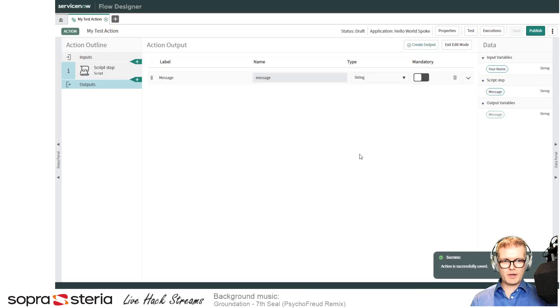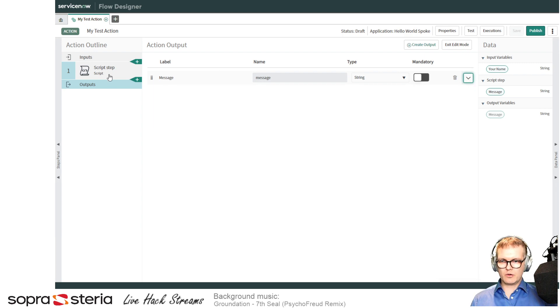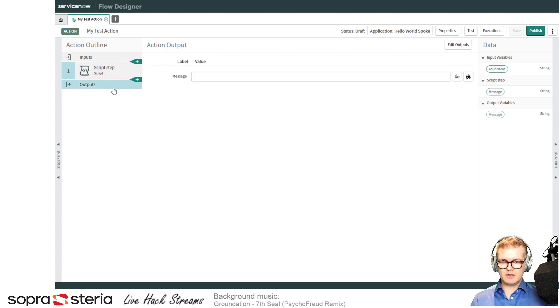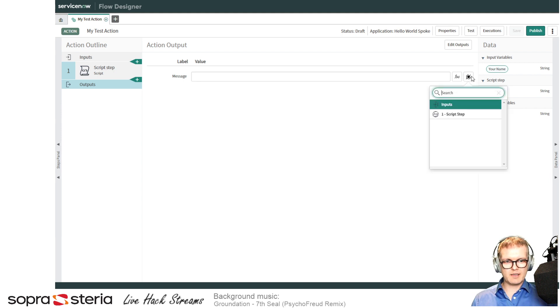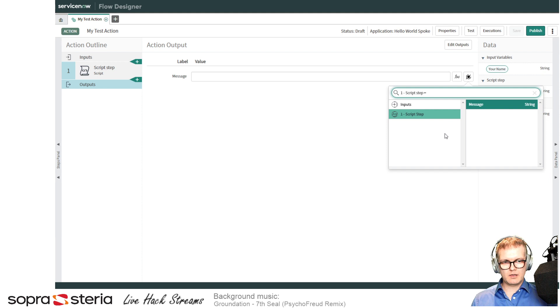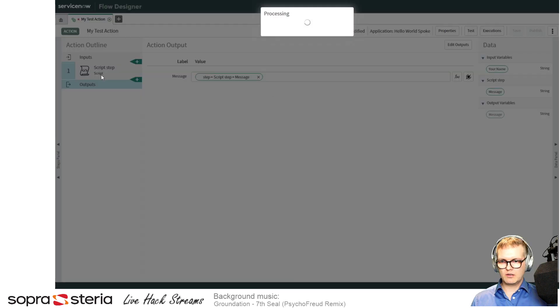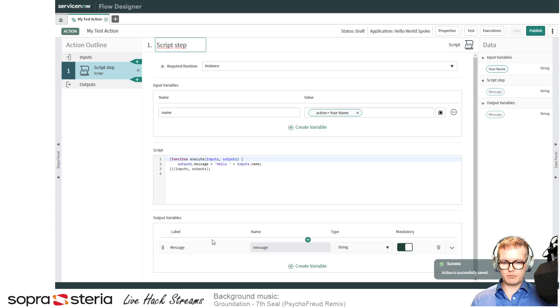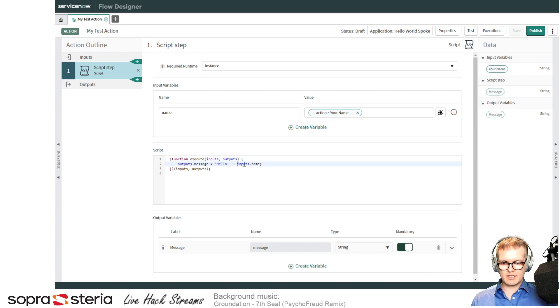Now I need to link this one to the value in the script step. So I'll just go back and forth between these two. The variable I just created, this 'message', I can use the data pill picker again and say I need a value from script step now and the message which came from there. Script step message is here in the script step, and I defined it here in the output variables, which is set—the value is set in the script field which is getting the input here from the inputs.